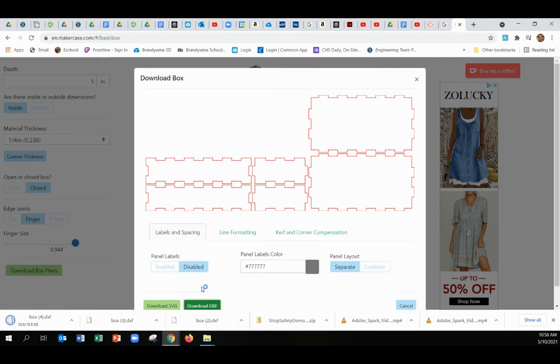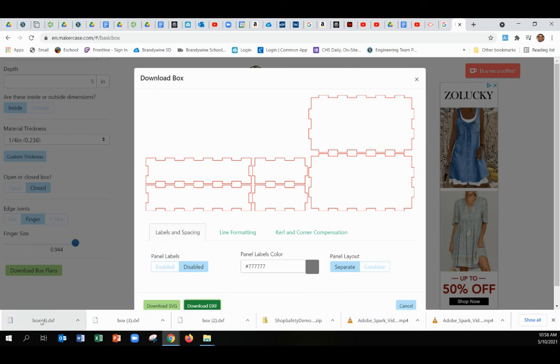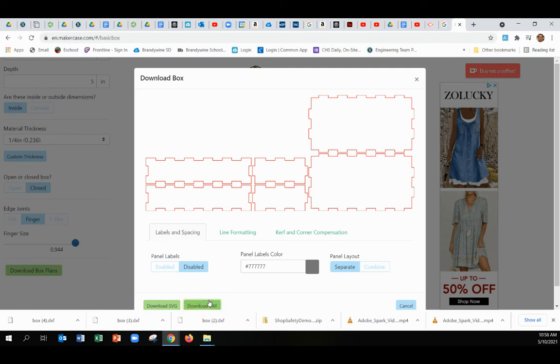What that looks like. So you want to, don't stop here, right? You want to take this DXF into OnShape now, and that'll allow you to add some additional features to your box.